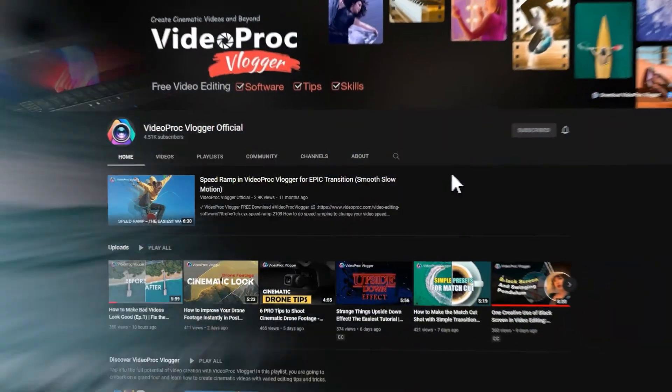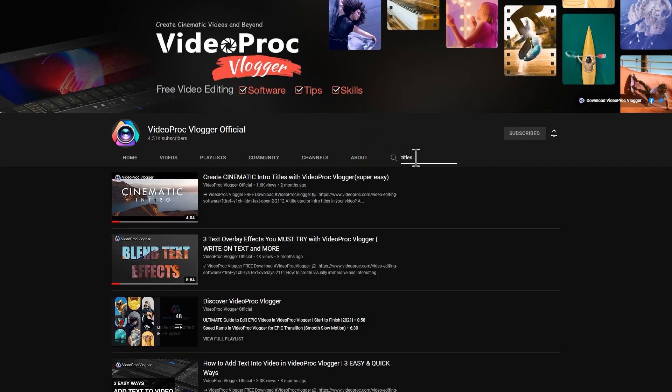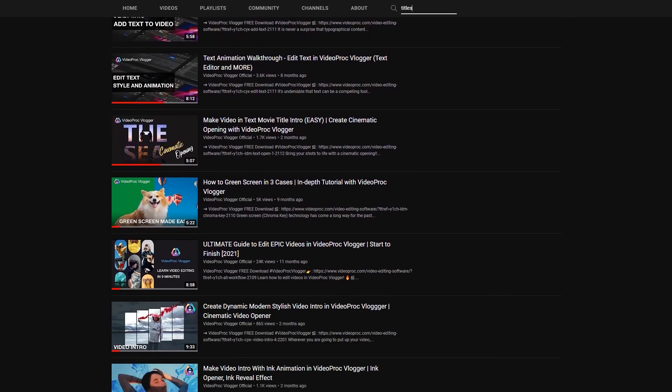If you run out of inspiration while working on the text in a video, why not take a look at the text-related tutorial in our channel to come up with more ideas?